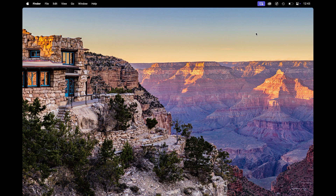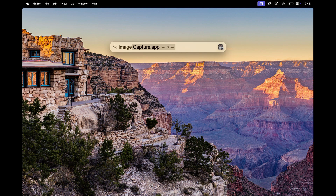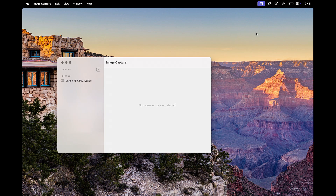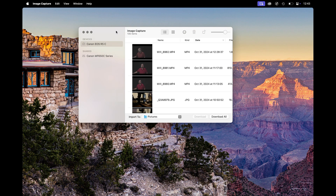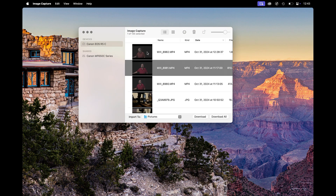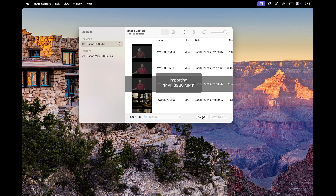On a Mac, things are a little bit different. Since the camera uses the Media Transfer Protocol, it does not show up on your desktop like an SD card plugged into a computer's card slot would or any other storage device. Instead, you have to open the Image Capture app to access the images on the camera. Once the app is open, select the camera from the sources list on the left side, wait for the thumbnails to load, and then select the files you want to copy and click Download. Alternatively, you can click Download All to download everything.